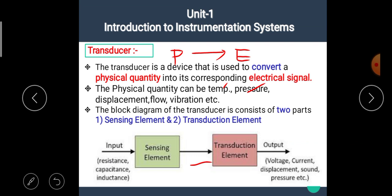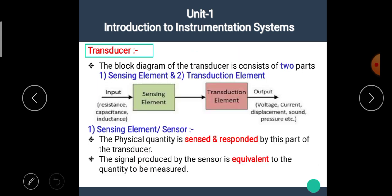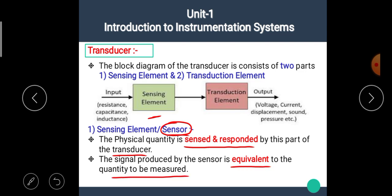This is the block diagram of the transducer in which there are two blocks. The first one is the sensing element and the second one is the transduction element. The sensing element is at the input side and is also called as the sensor. The physical quantity is sensed and responded by this part of the transducer. The signal produced by the sensor is equivalent to the quantity to be measured.